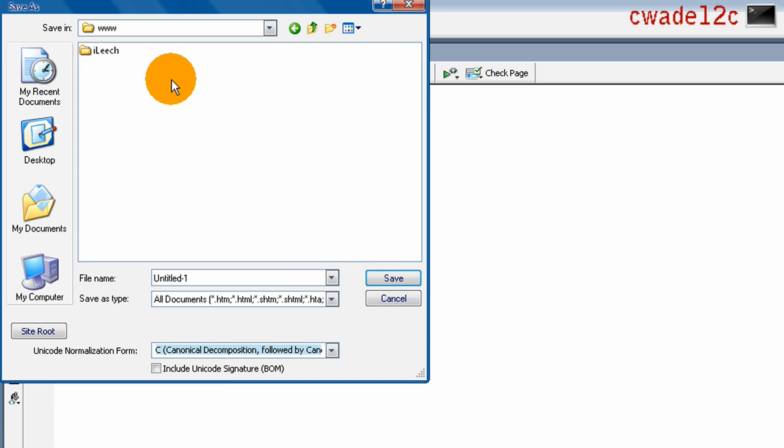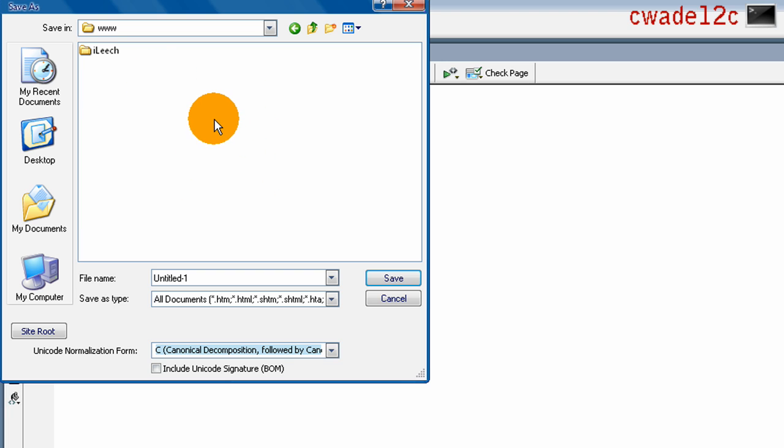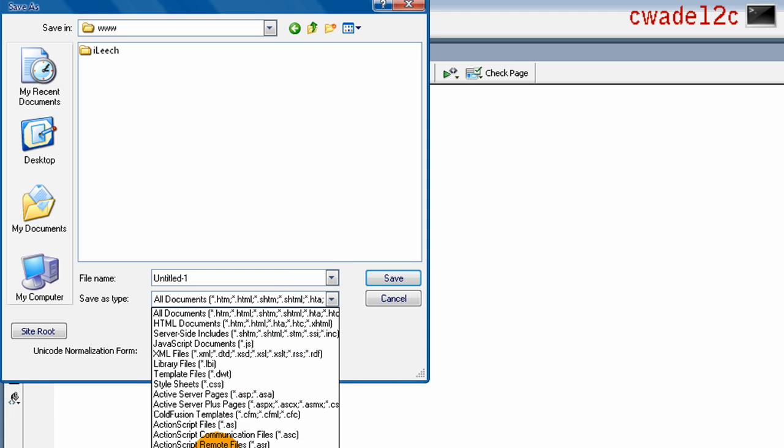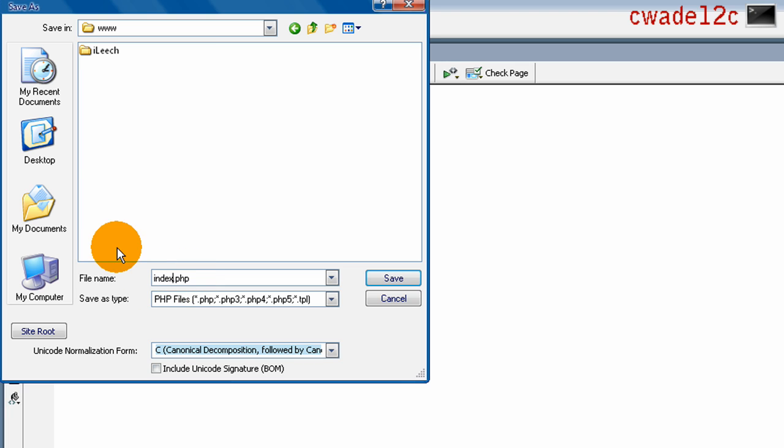If you don't want to make another folder and you want the PHP file displayed when you type in your localhost, you're going to save it as index.php right in the default directory.